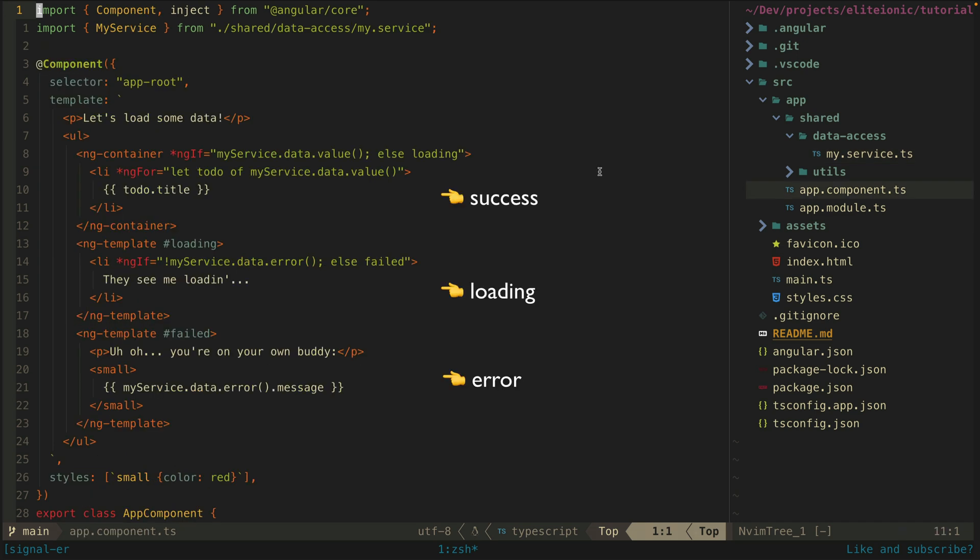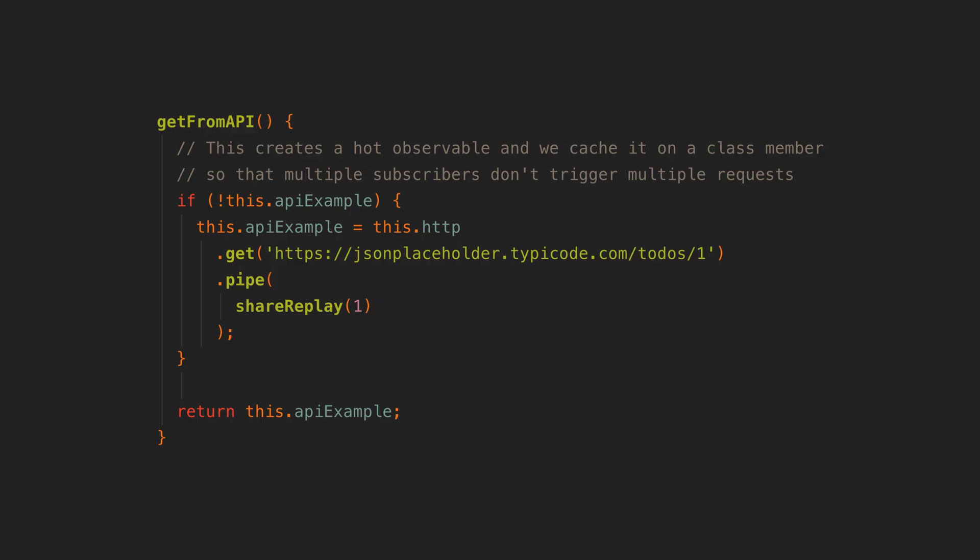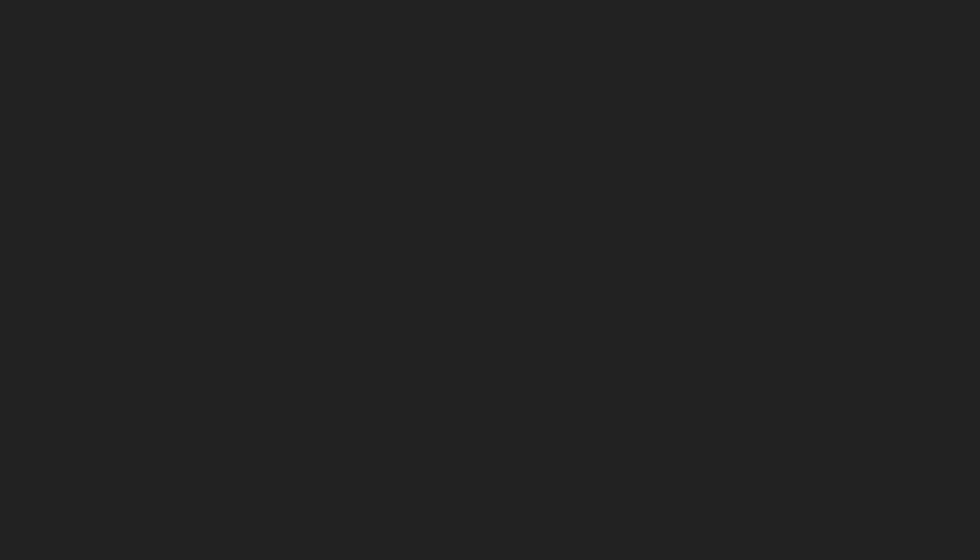So one nice thing about this approach versus the original error stream approach with RxJS is that we don't need to worry about multiple subscriptions and mitigating that with share replay as we only ever subscribe to the source stream once with toSignal.